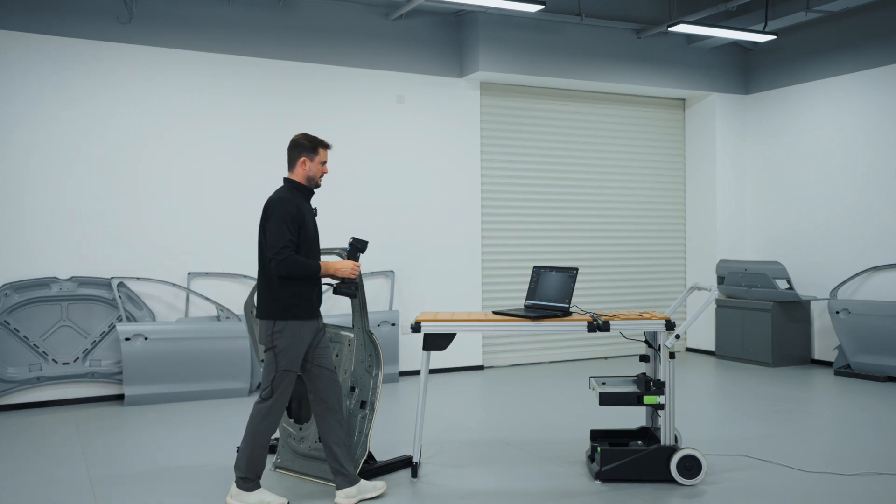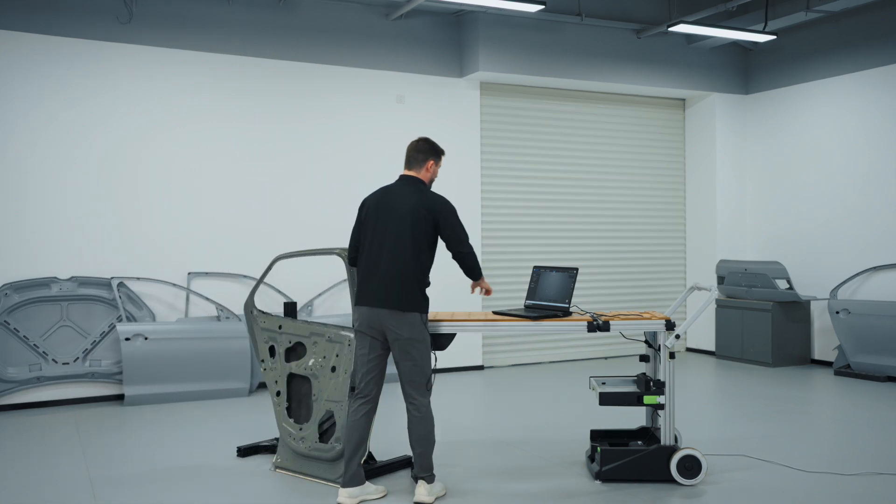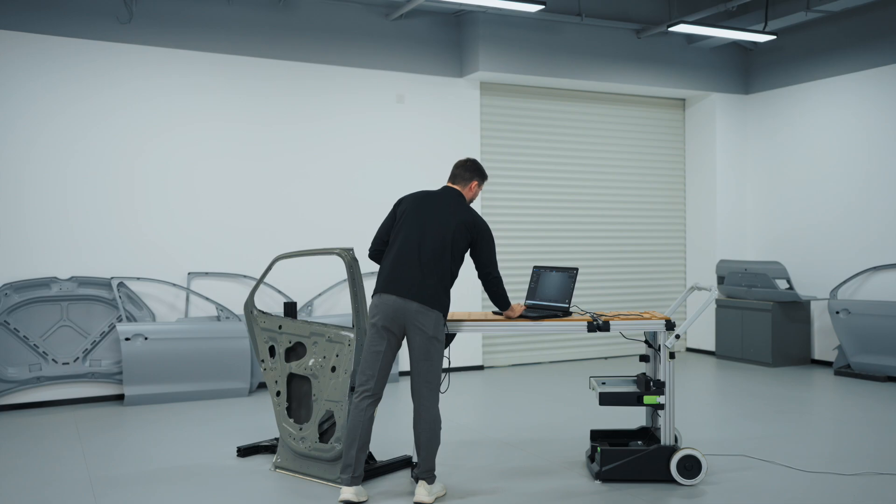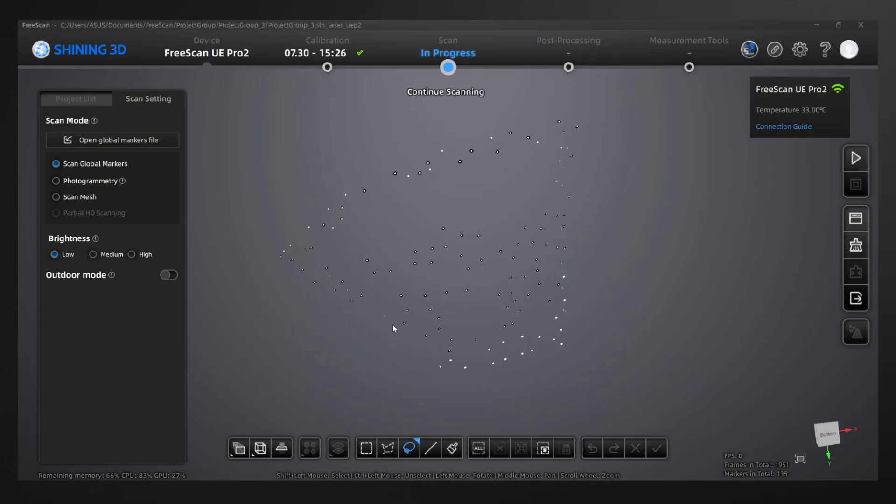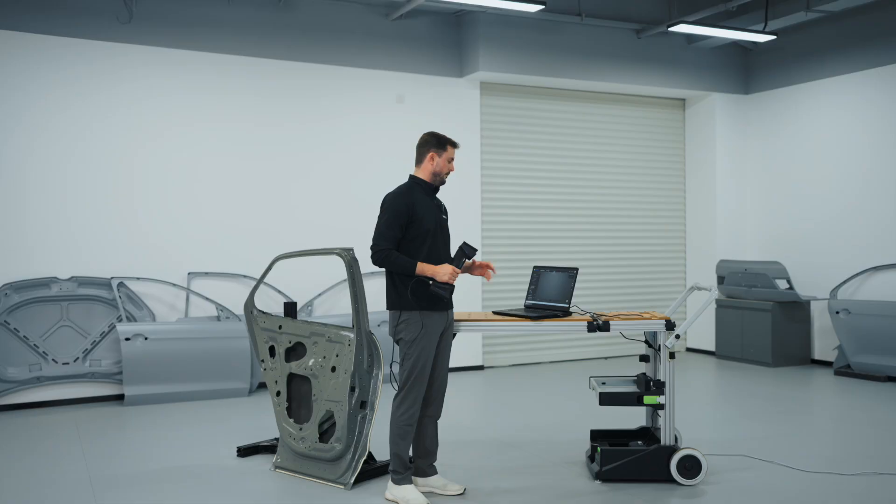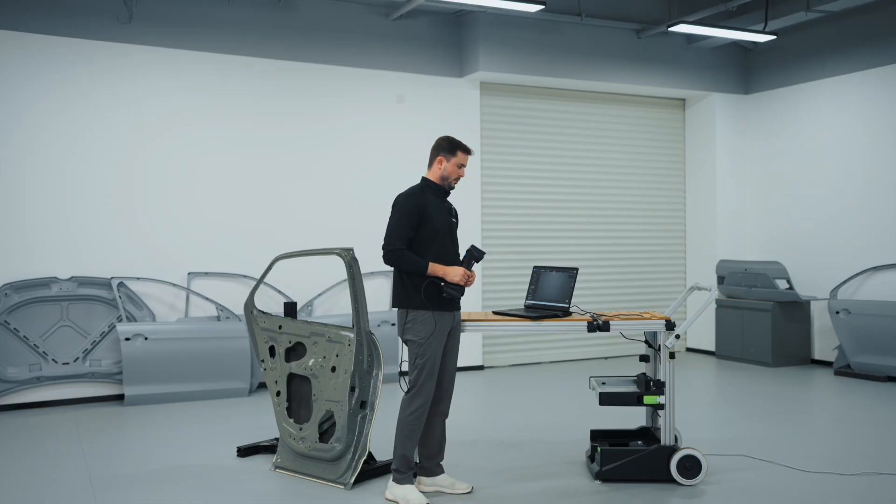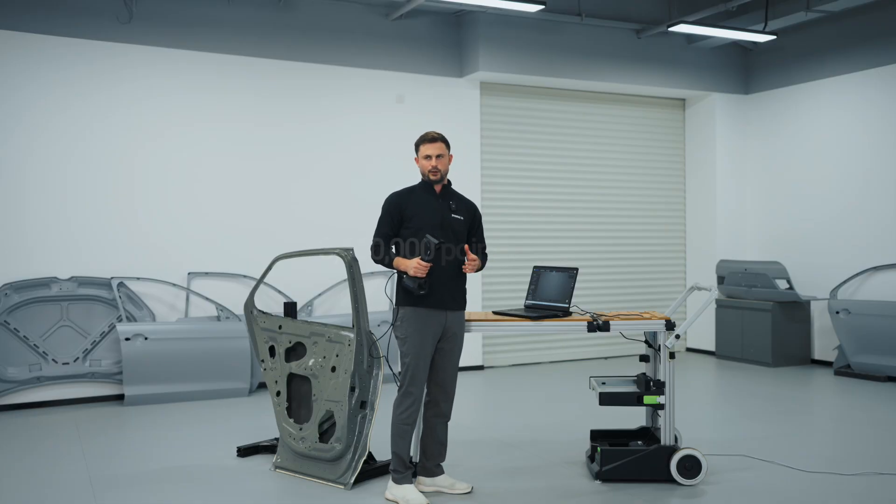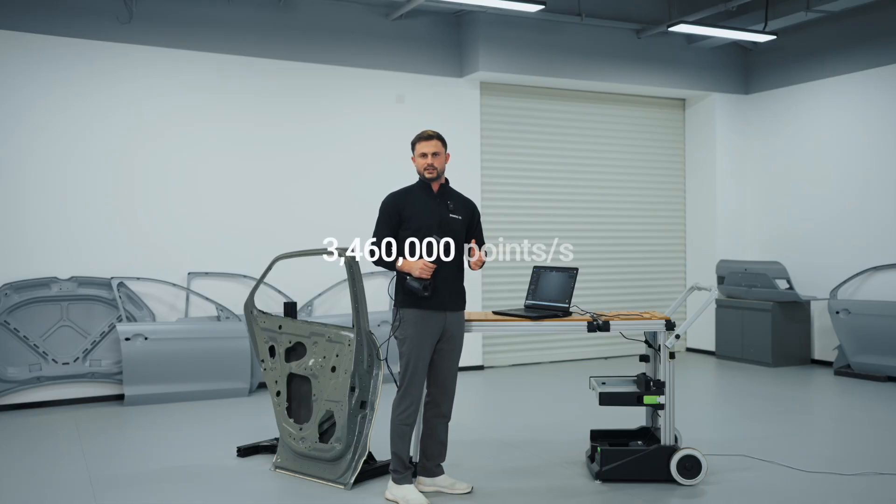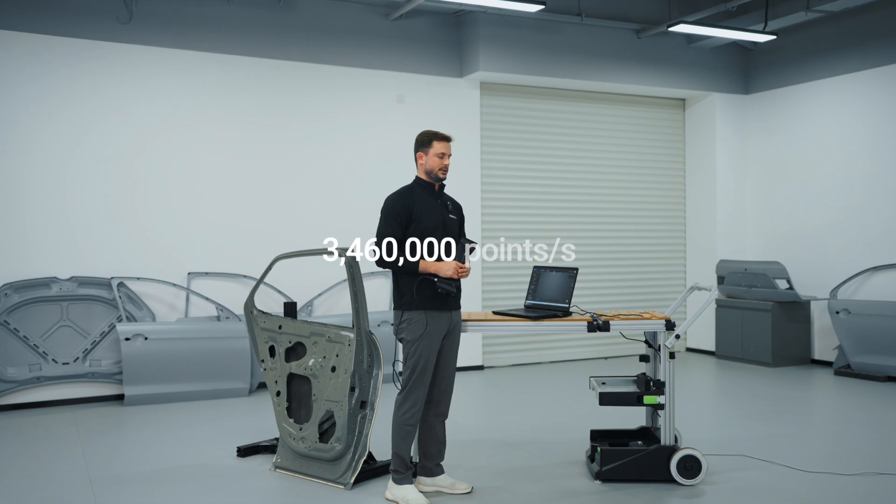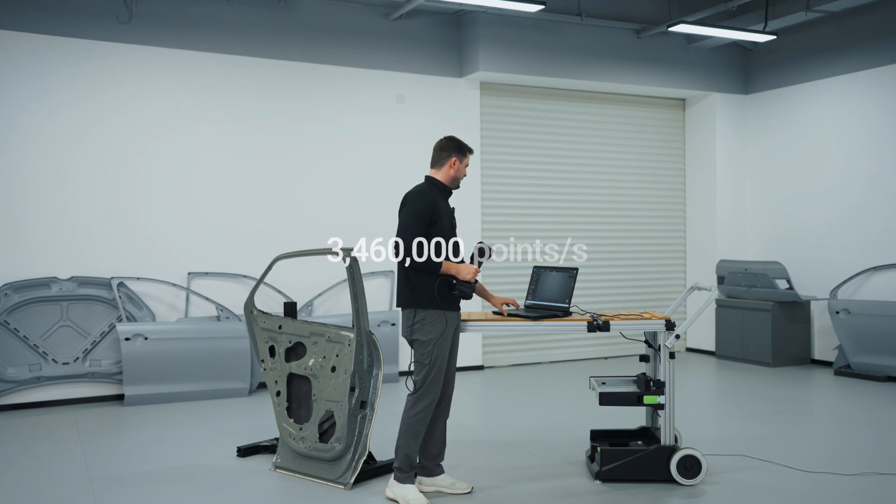Now we've optimized our global markers, we can go into the scan mesh and start picking some parameters. For this demo, we're going to be going through the 50 laser line, which captures at 3,460,000 points per second.